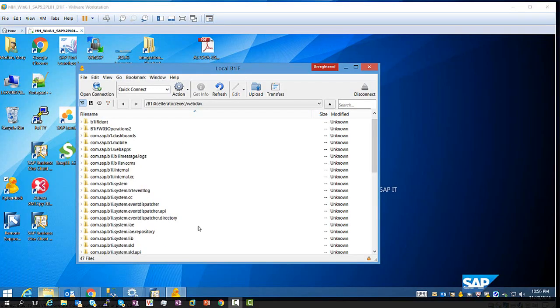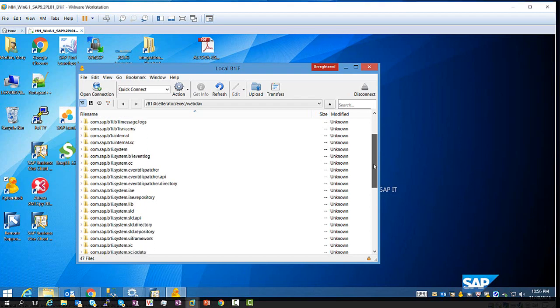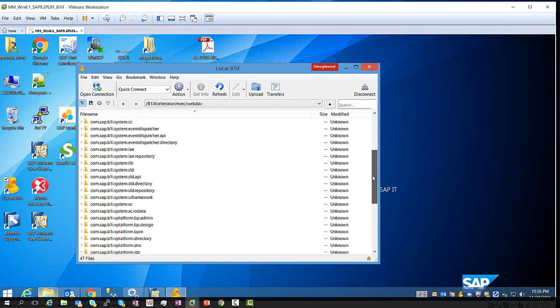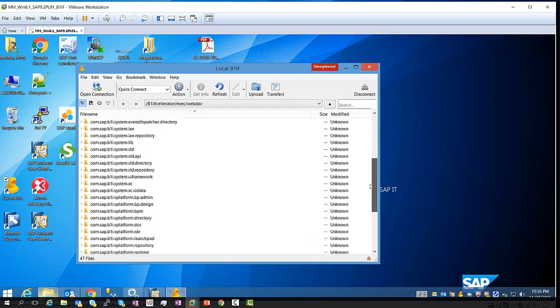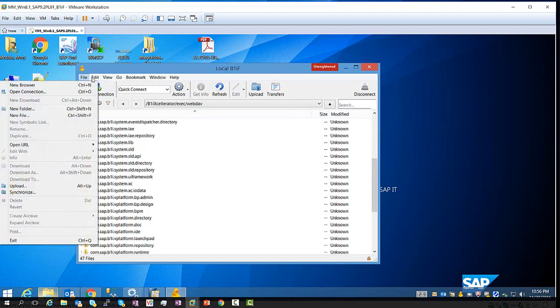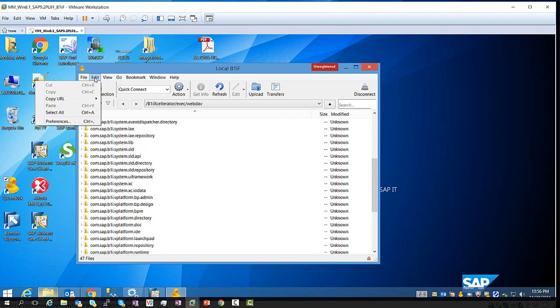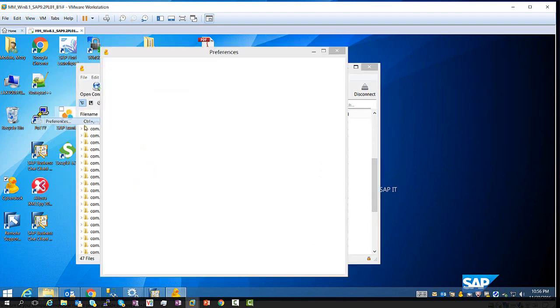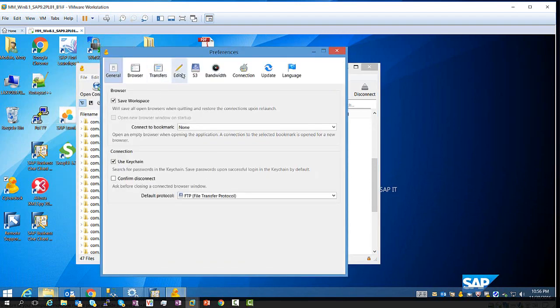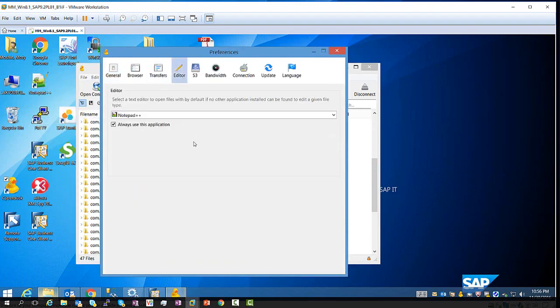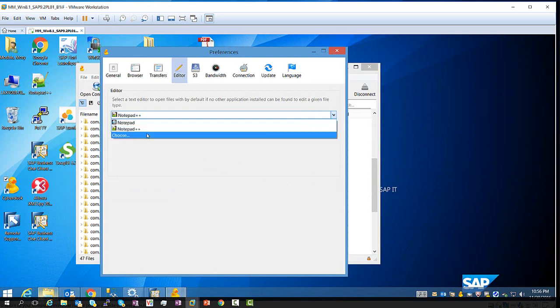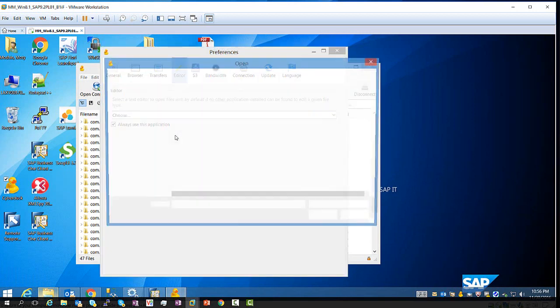So now after we have access to the WebDAV, we can define the default editor to use in conjunction with the WebDAV tool, CyberDuck. So to do so, you can go to edit preferences, go to the editor, and here you can specify your editor.